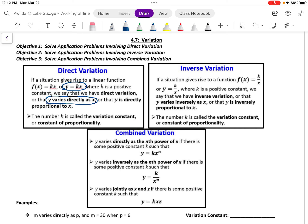There's another type of variation called inverse variation. Here, we have the equation y equals k divided by x, and the verbiage here is that y varies inversely as x. Notice that in both equations, for direct and for inverse variation, the constant k is in the numerator. It's only the variable x that changes location.